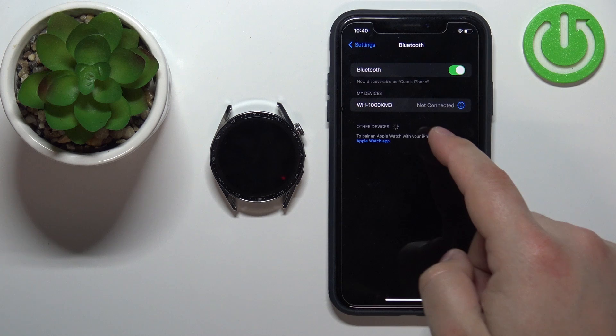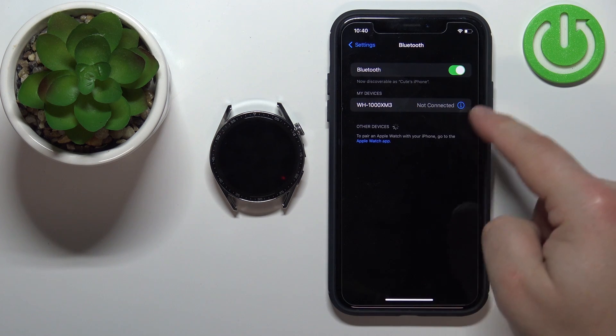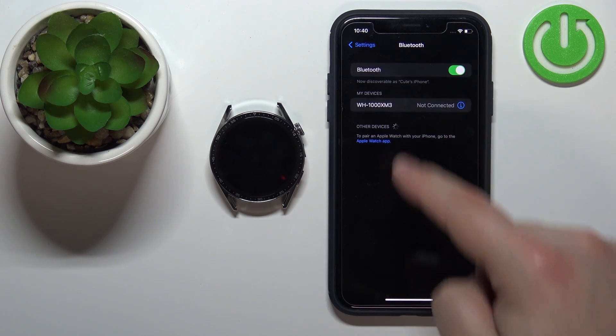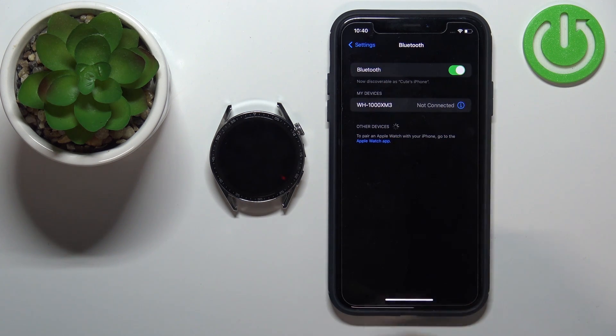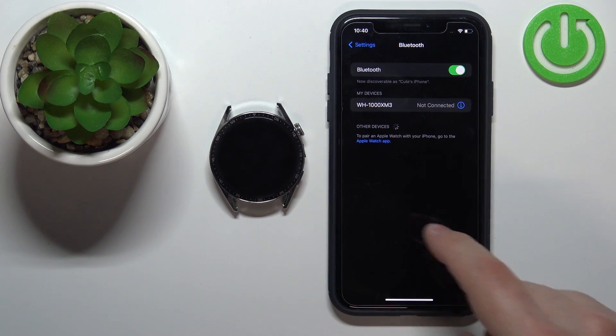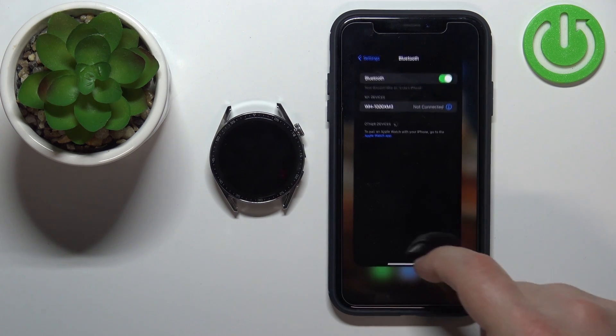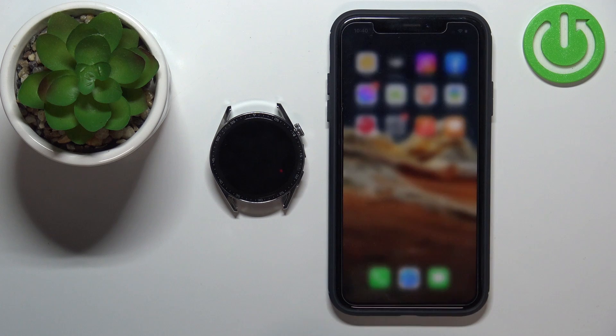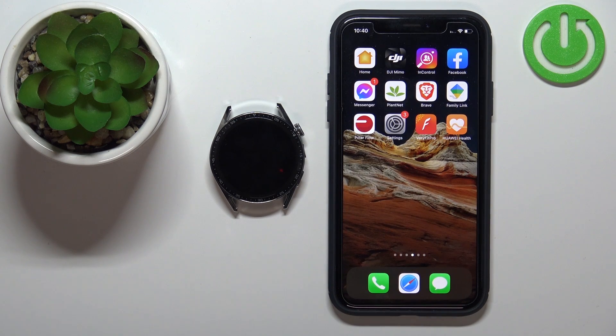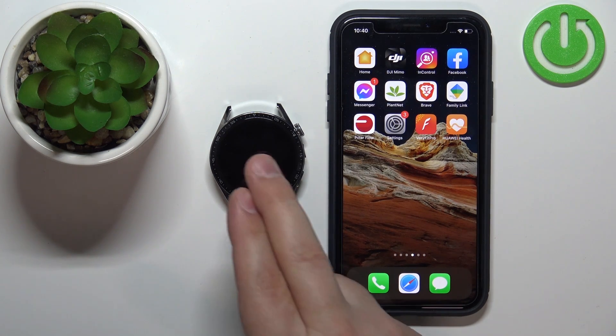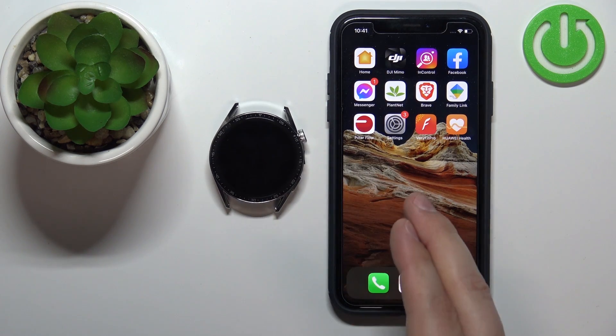And once the watch is gone from this list this means that the watch is completely unpaired from our iPhone. And that's how you unpaired this watch from an iPhone.